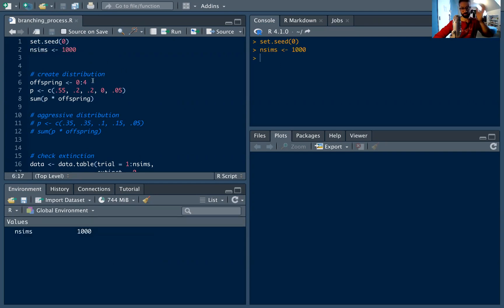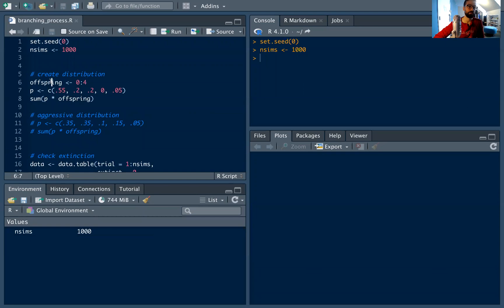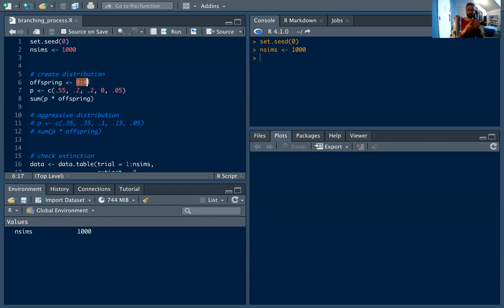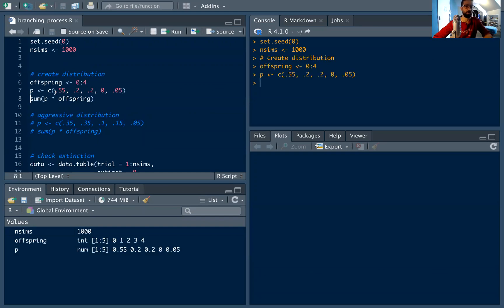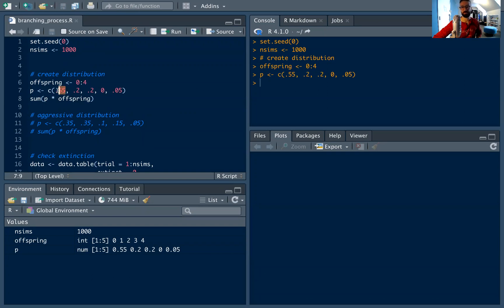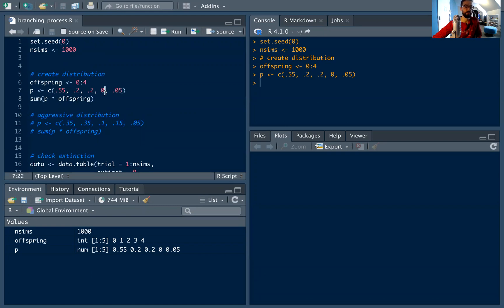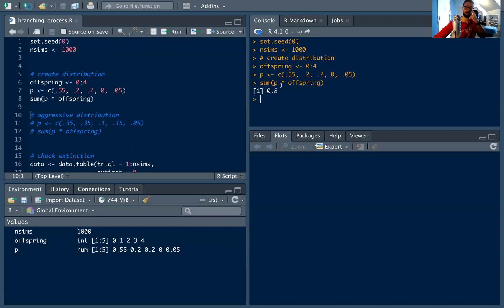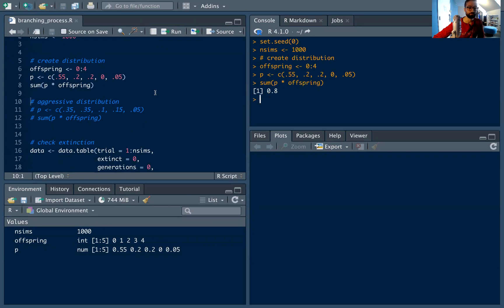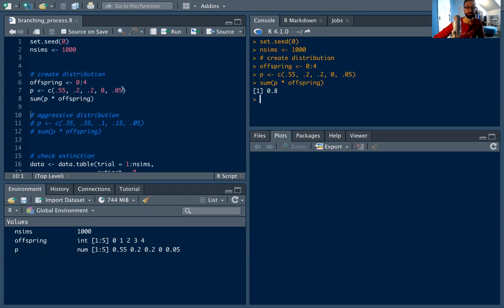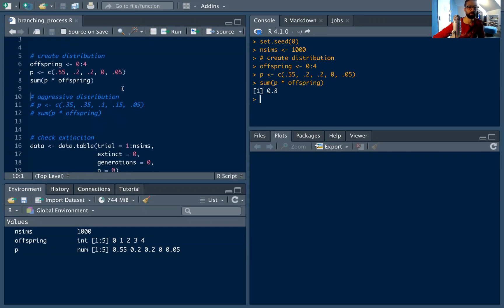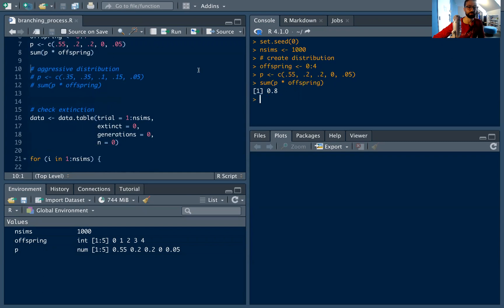And now I'm going to create my offspring distribution. So this is common parlance in branching processes. I'm going to say I can have zero to four offspring. So each cell either has zero offspring, one child, two children, three children, or four children. And I'm going to define these as the probabilities of those offspring. So with 55% that cell dies out, 20% it has one child, 20% two children. Maybe in this case 0% it has three children, but 5% it has four children. And we can check what the average offspring will be. In this case, each cell is expected to have 0.8 offspring. So that's our very simple start for actually creating the offspring distribution.